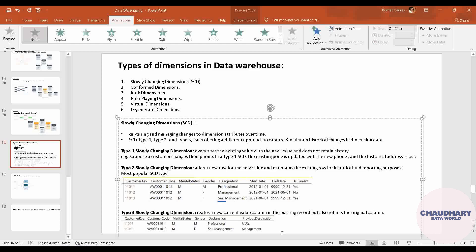This is all about the three widely used slowly changing dimension types — it is the way you handle your historical data. Moving ahead, I will be covering other dimension tables like conformed and junk dimensions in separate videos. Thank you so much for watching — if you found this video helpful, please like the video, subscribe to the channel, and see you in the next one.